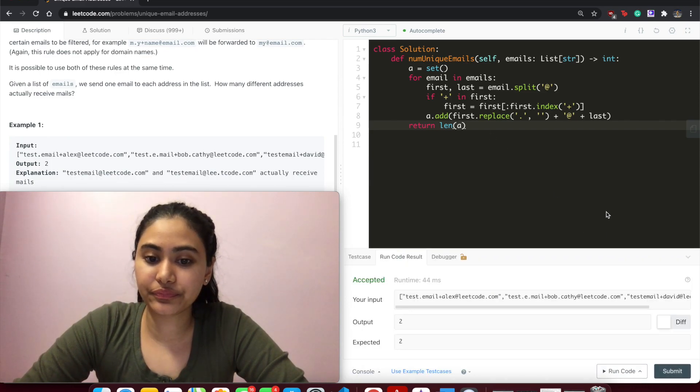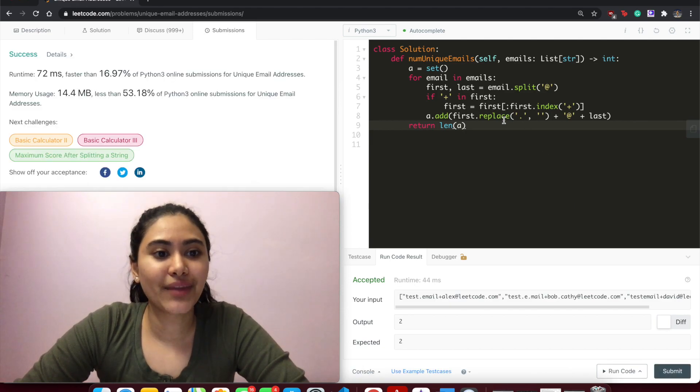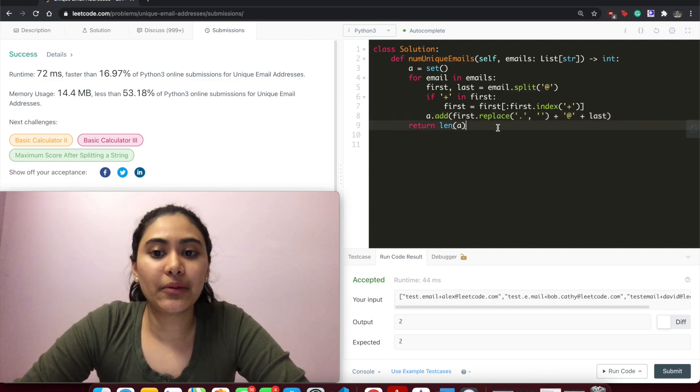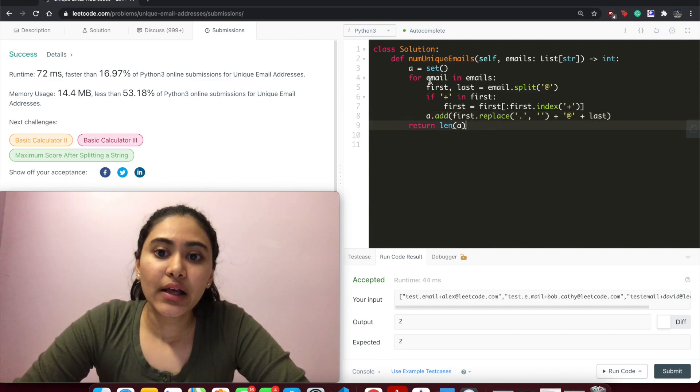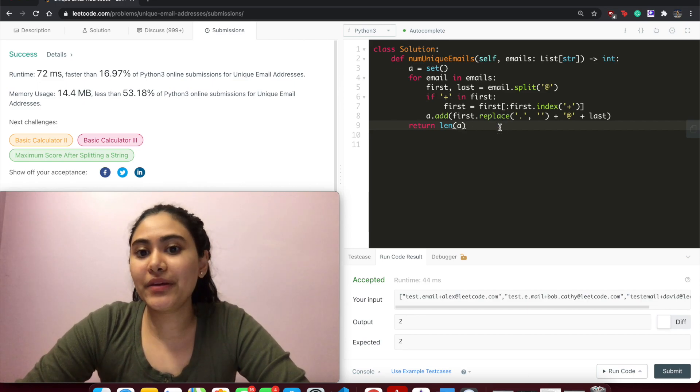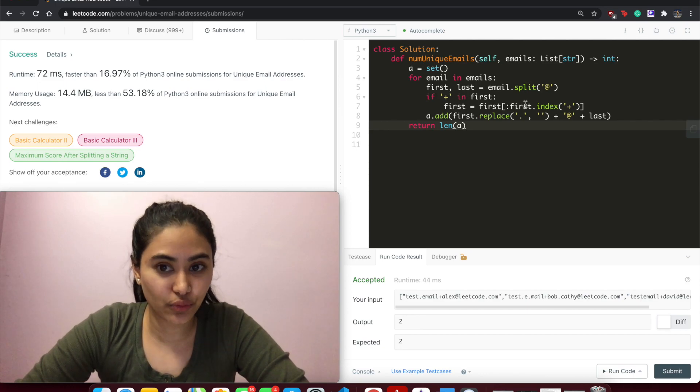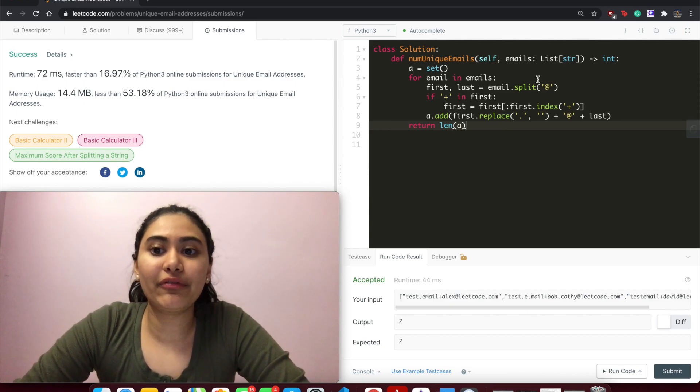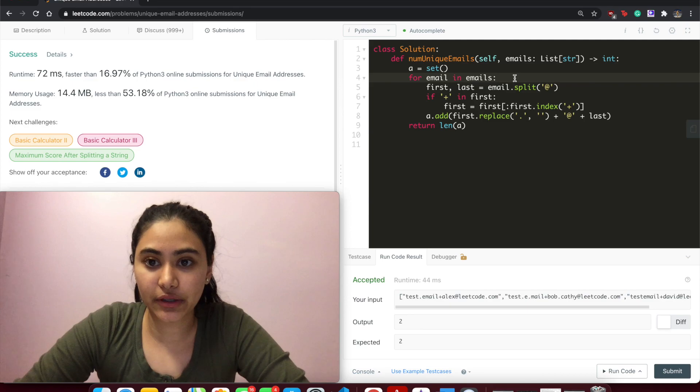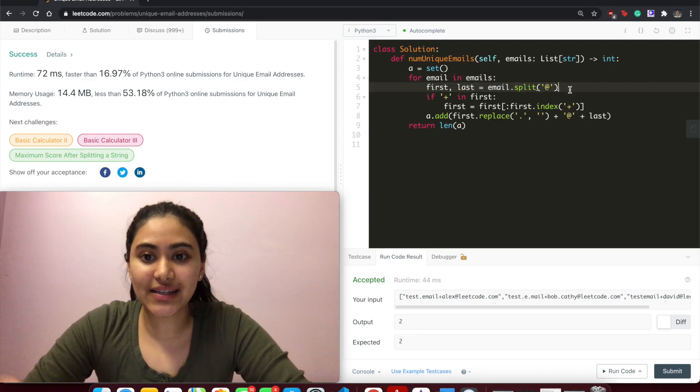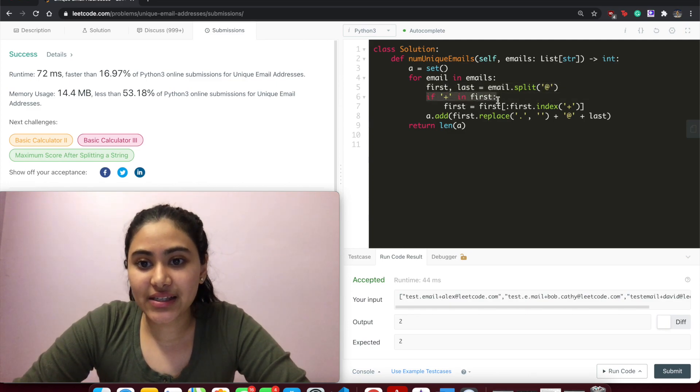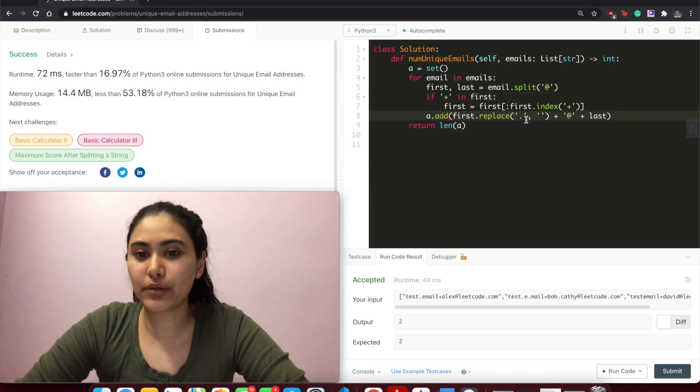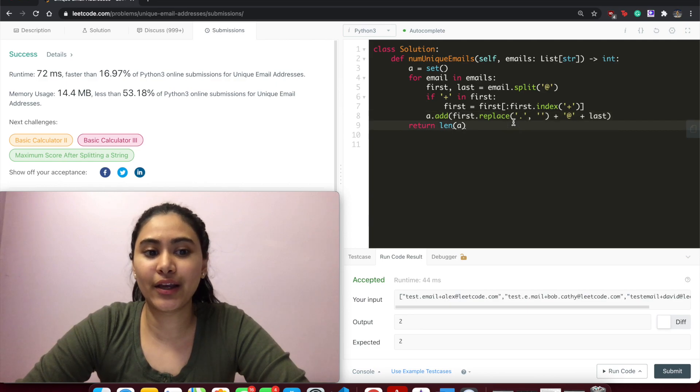So quickly talking about space and time complexities. Space is going to store whatever the set stores, right? So it could be O(m) if m is the number of unique emails. And for time complexity, it's going to be O(n) because we're iterating through every single email in the emails. When we do this split, again we go through the entire email, find all the ats, split, make a list. When we're finding this, it's another linear scan. Replacing is another linear scan. So all of these are basically linear and end up being O(n).